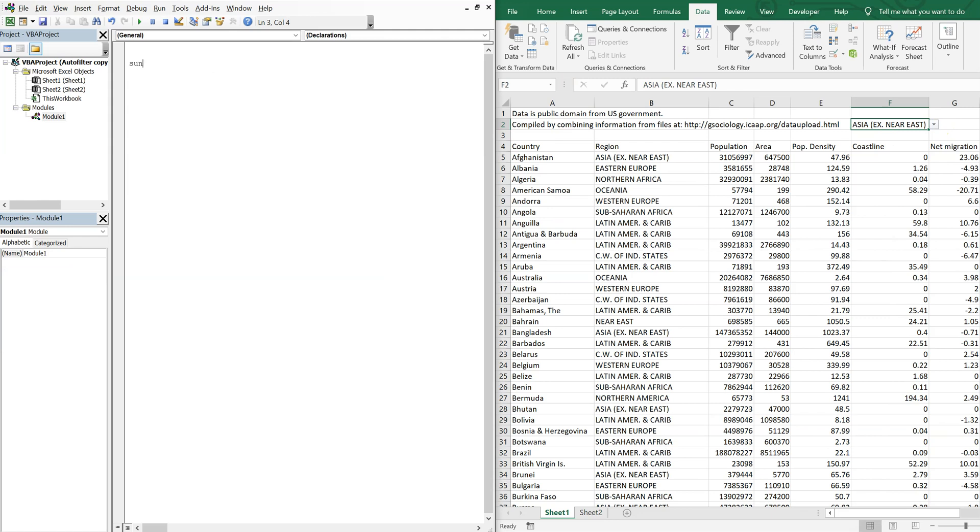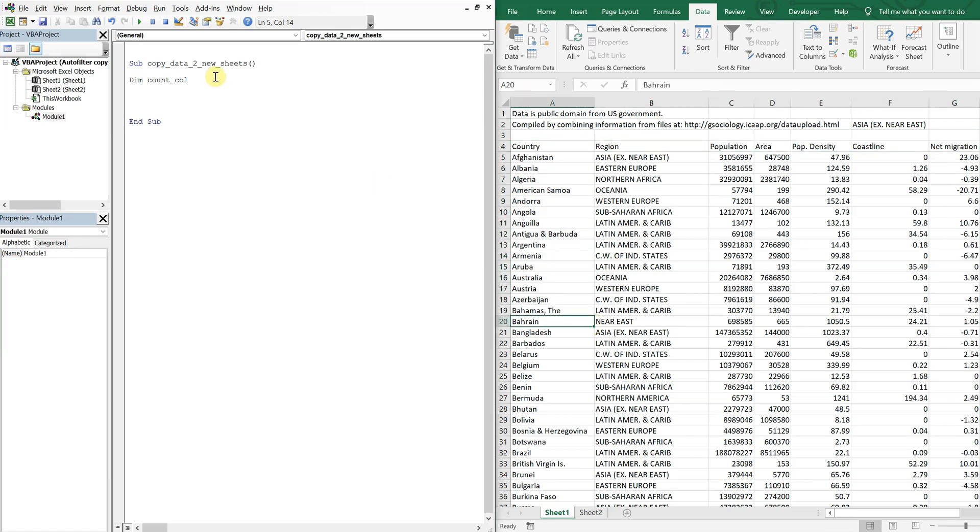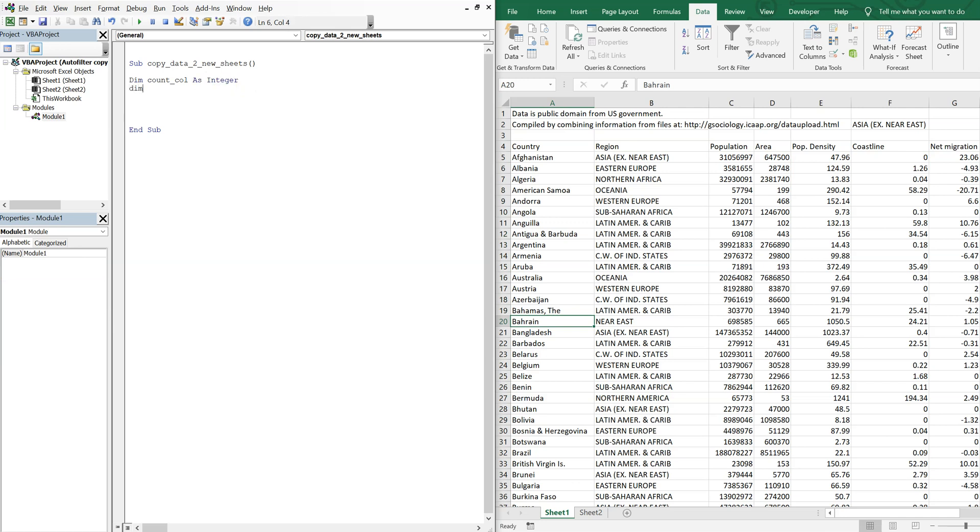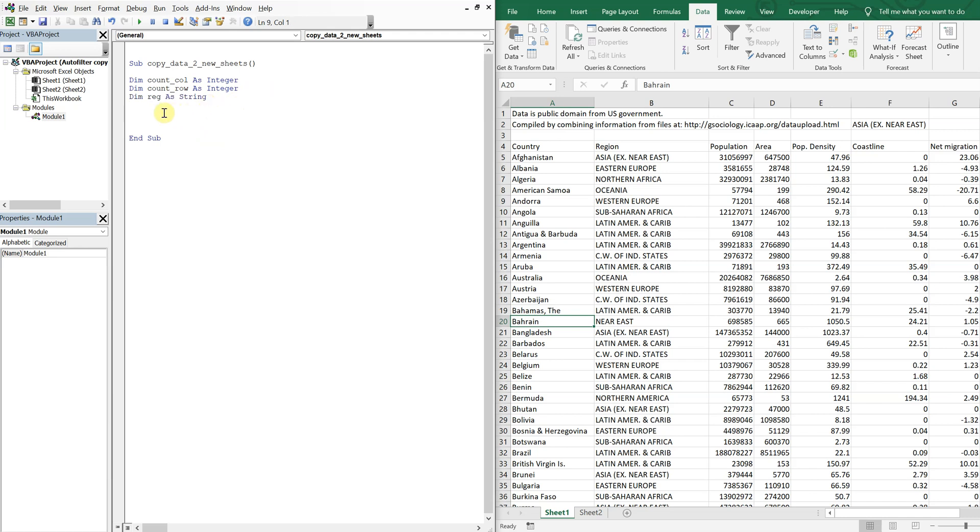So for the sub, let's call this sub copy data to new sheets. Alright, and let's start declaring some variables. We're going to count our columns going to the right and then we're going to count our rows going down to see how big our range is. And then I also want to know what my region is at any given time. So I'm going to have REG short for region and then that's going to be a string.